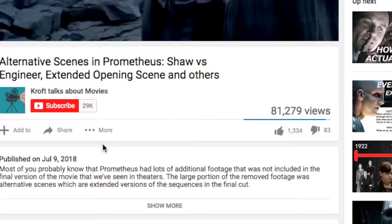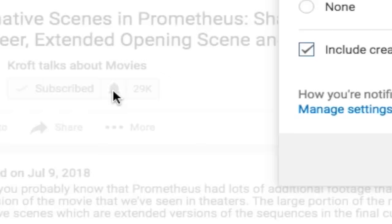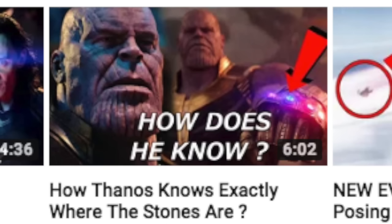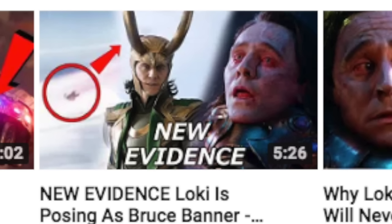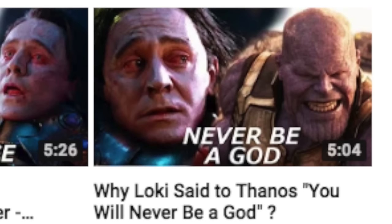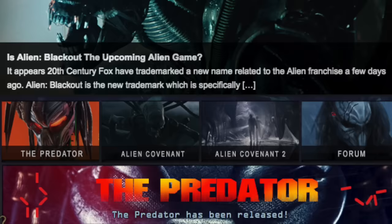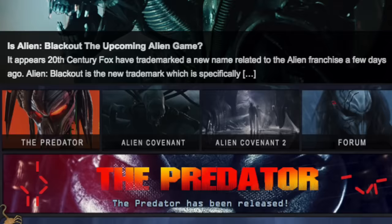Make sure to subscribe if you haven't already and click the notification bell to not miss any of my videos. I'll also leave a link in the description to the prologue script, which was posted on AVP Galaxy, a really credible source for Alien and Predator content.